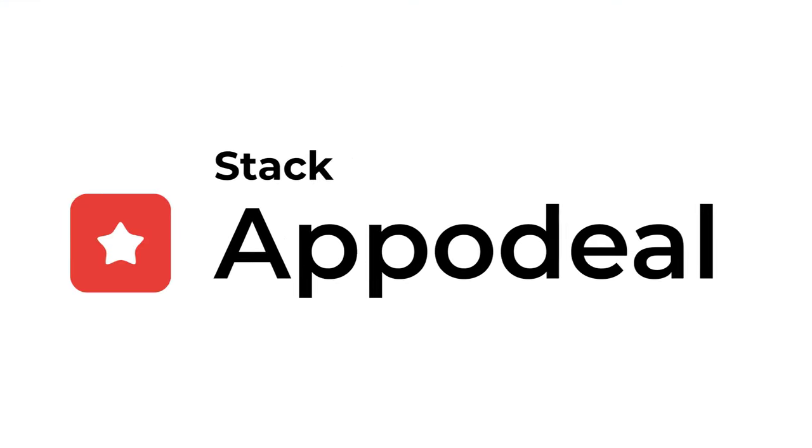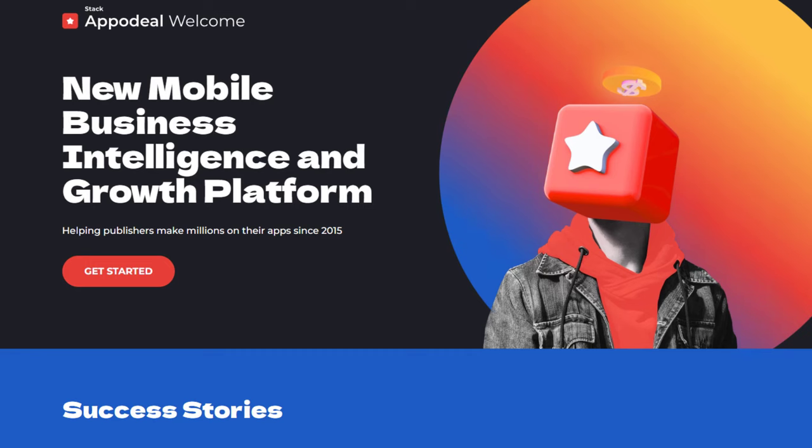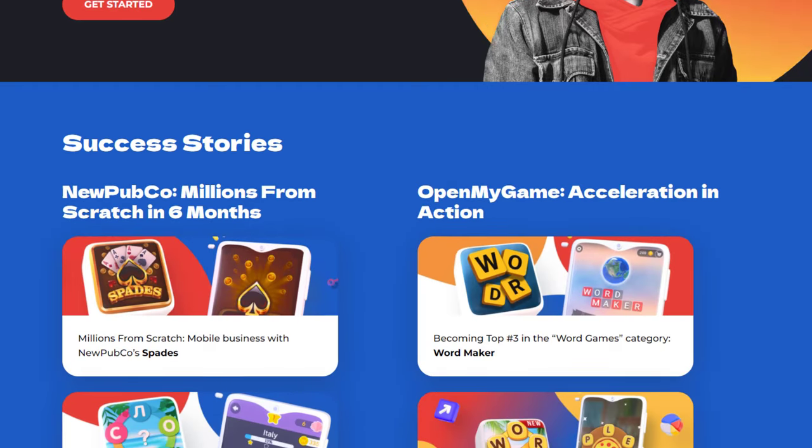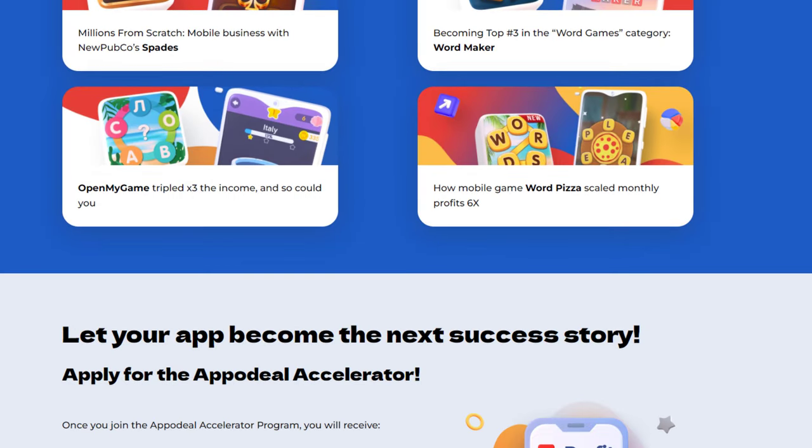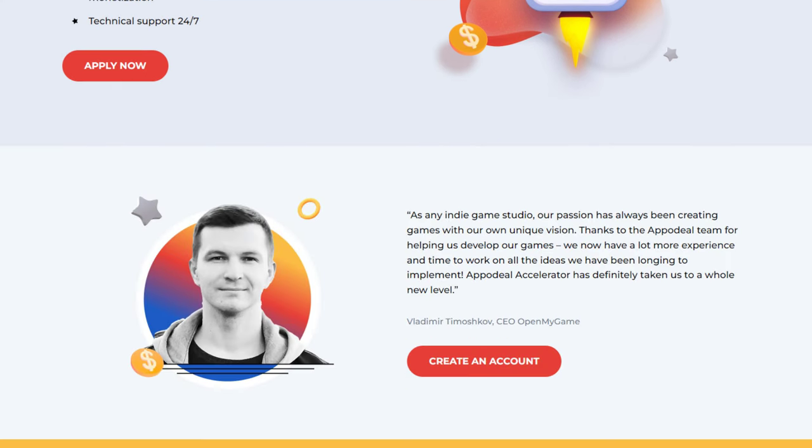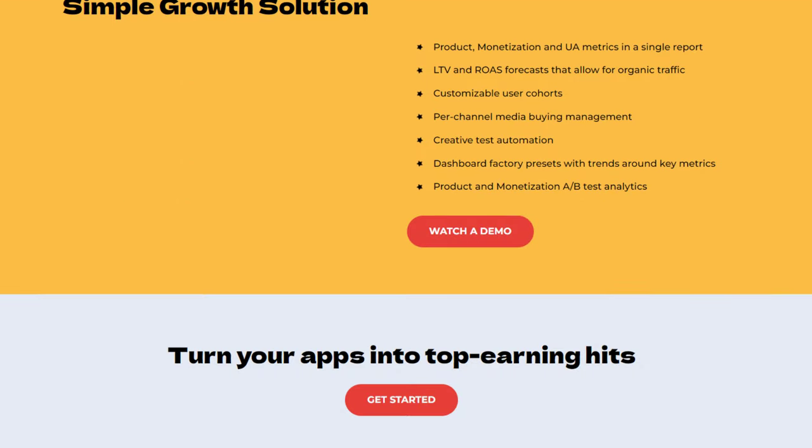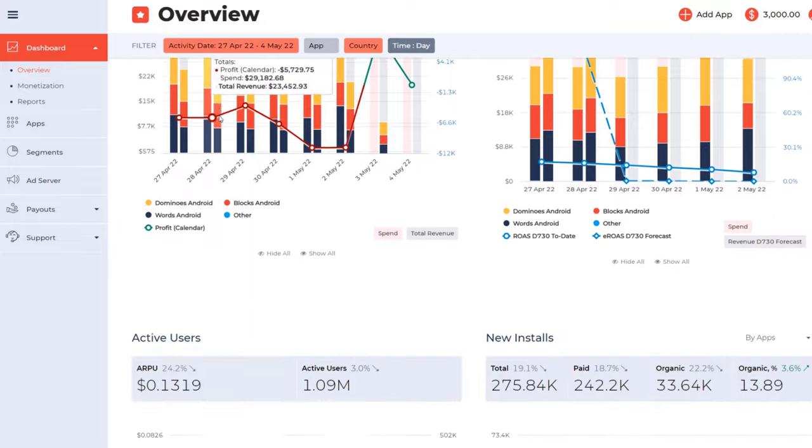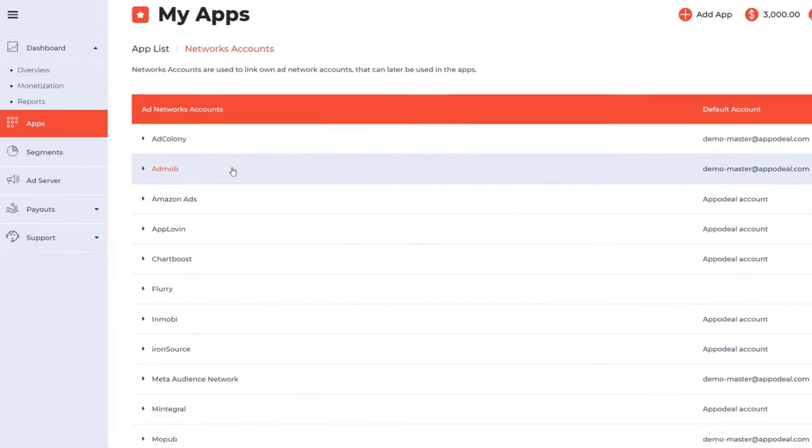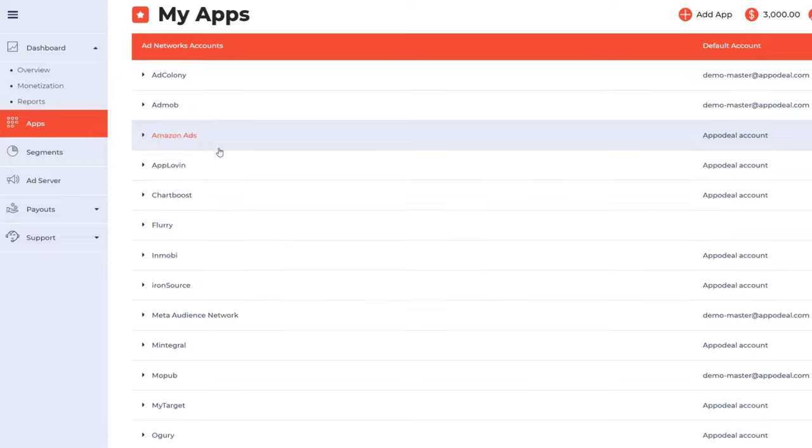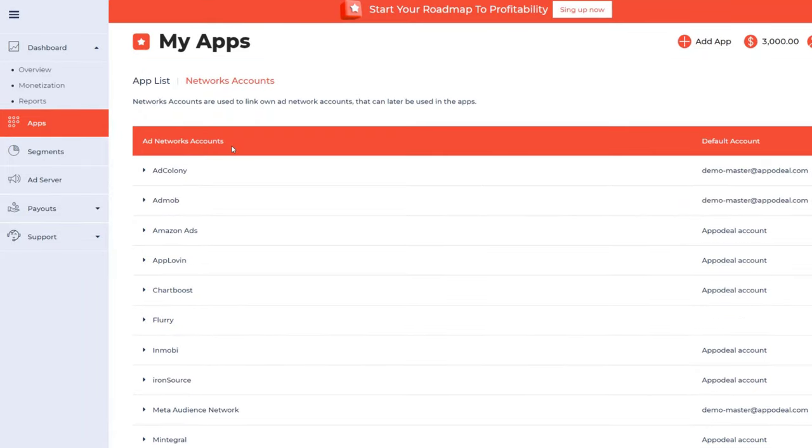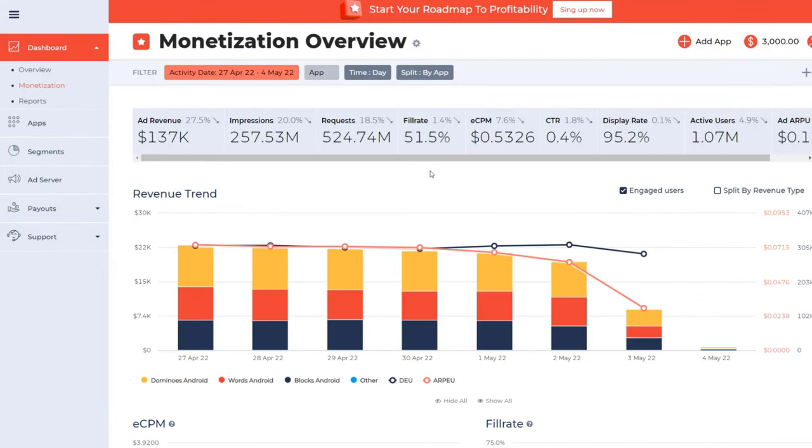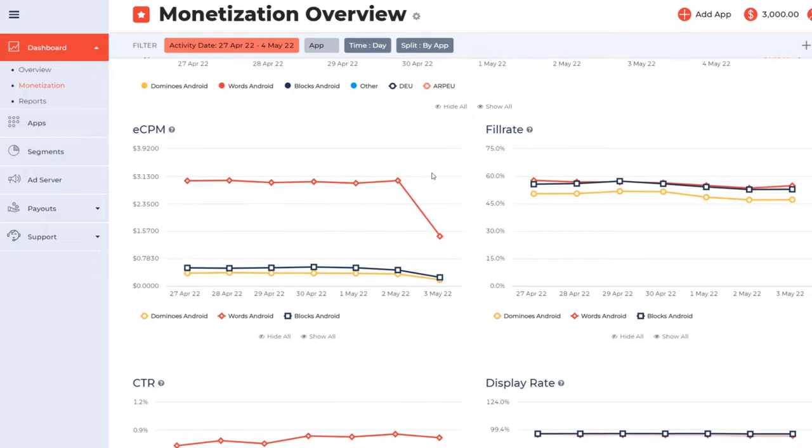Before we start, we would like to introduce the sponsor of this video which is Appodeal. Appodeal started as an ad mediation tool but in recent years it has evolved into a full growth platform. If you want to monetize your first mobile apps or you want to scale your business then definitely check this out. You only have to integrate the Appodeal SDK and you will get a fully automated monetization that will connect your app with over 70 ad networks.